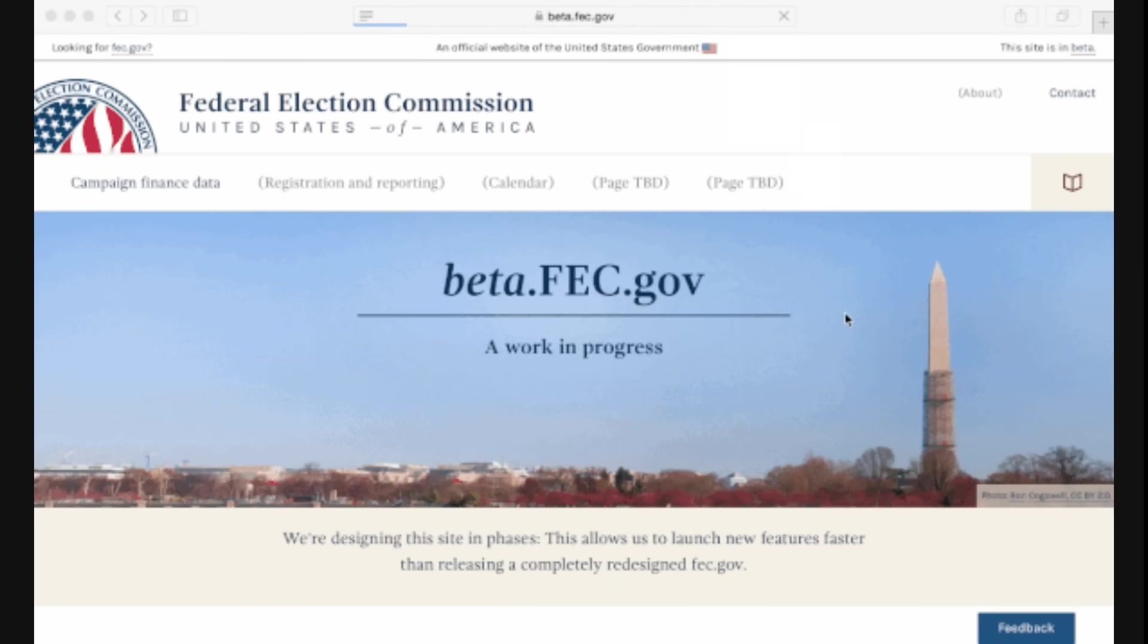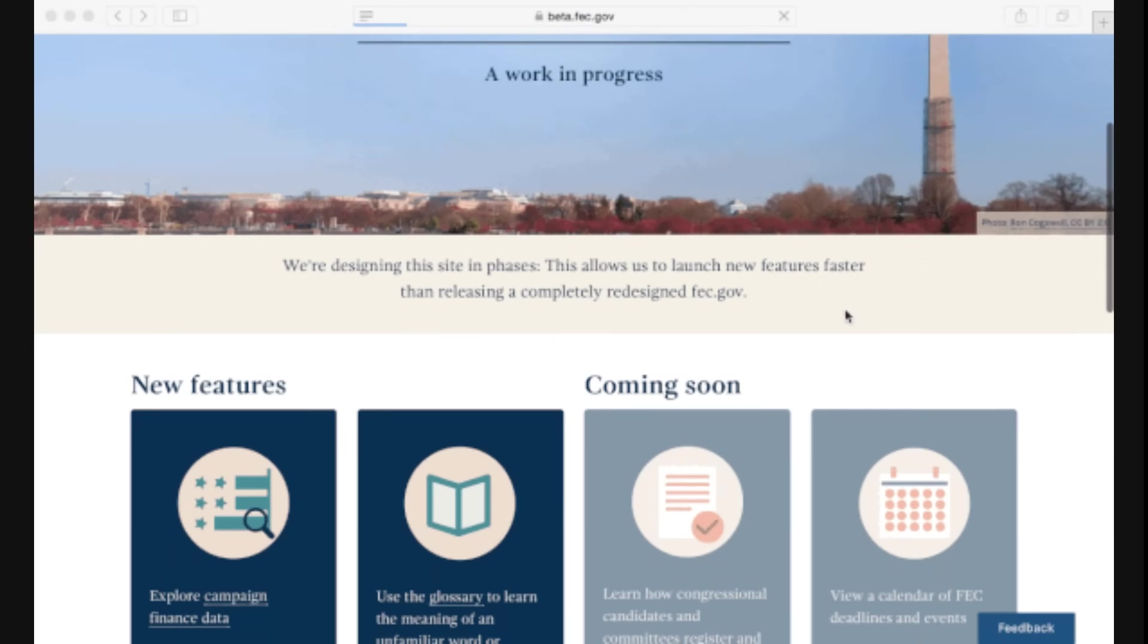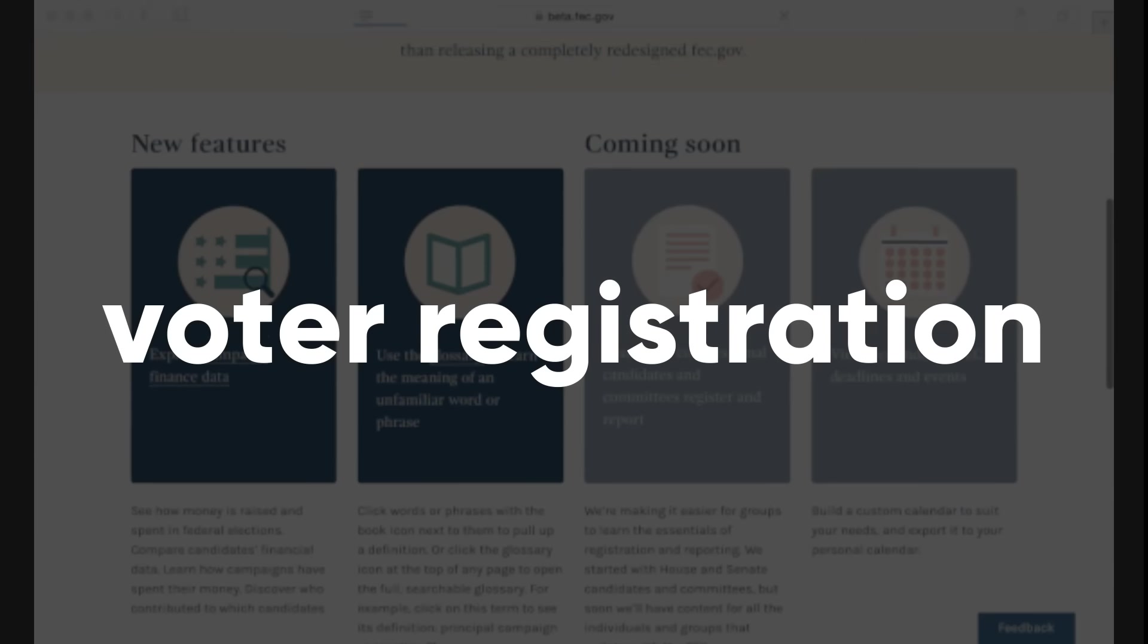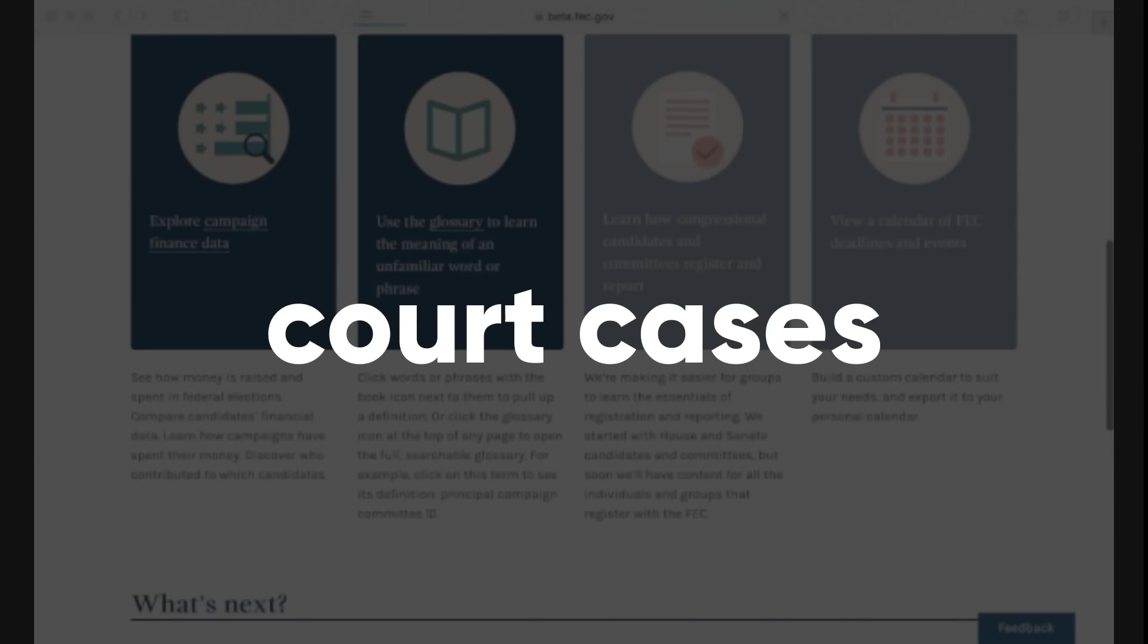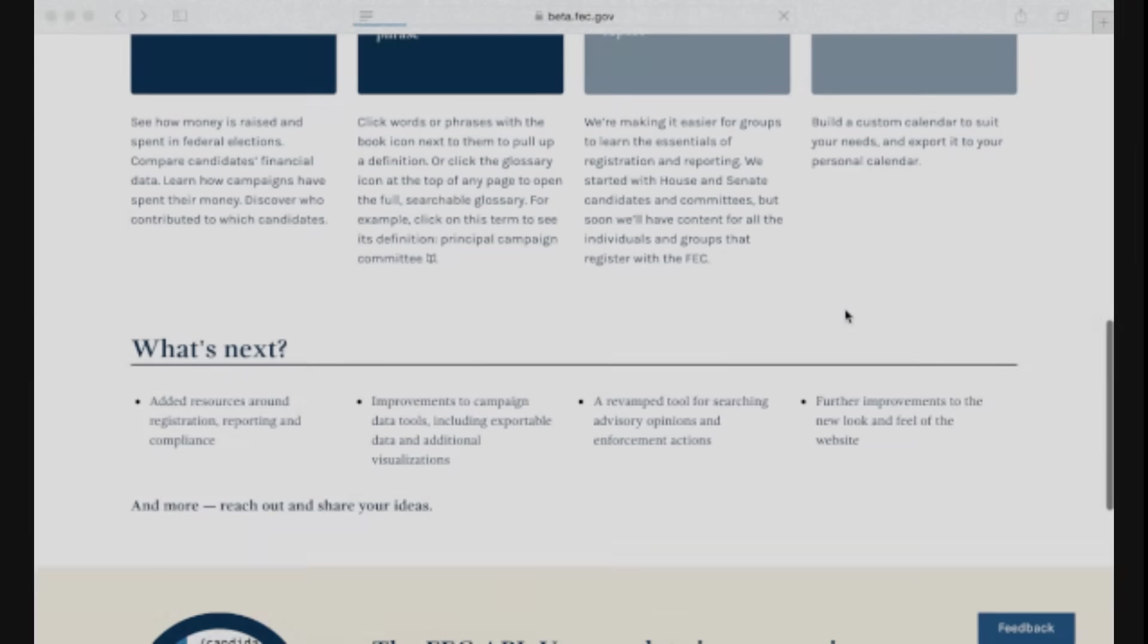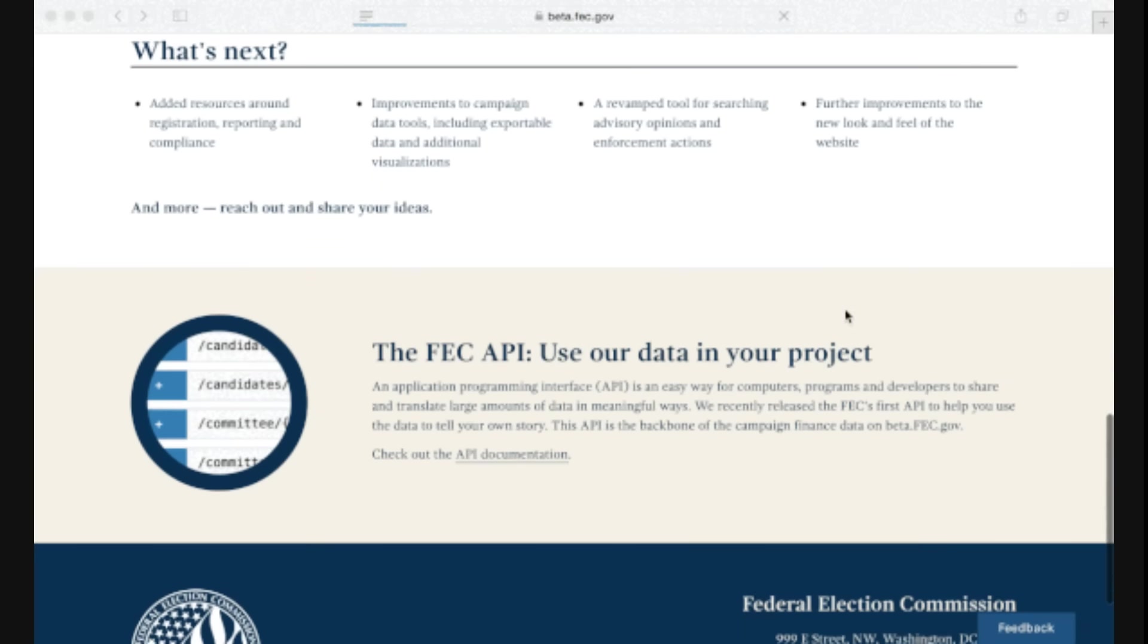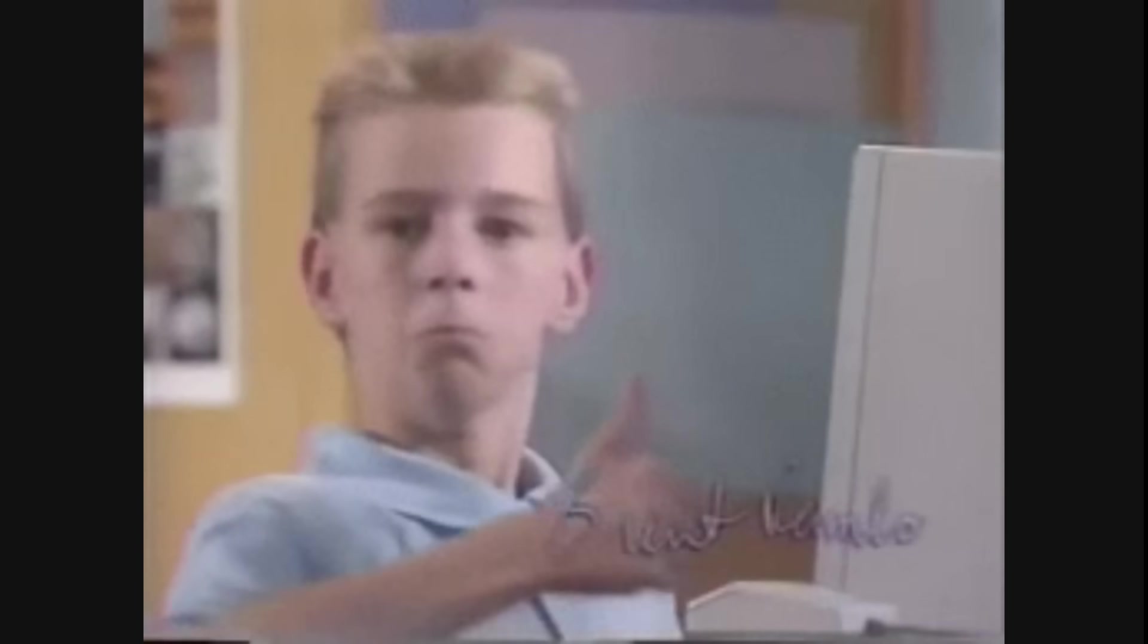Depending on the country, some governmental websites may provide public information about people or organizations. For example, you can search for voter registration, property records, court cases, or business licenses. However, these resources may vary by location and availability, so I won't go into too much detail here. Just keep in mind that they exist and you can search for them online when you need them.